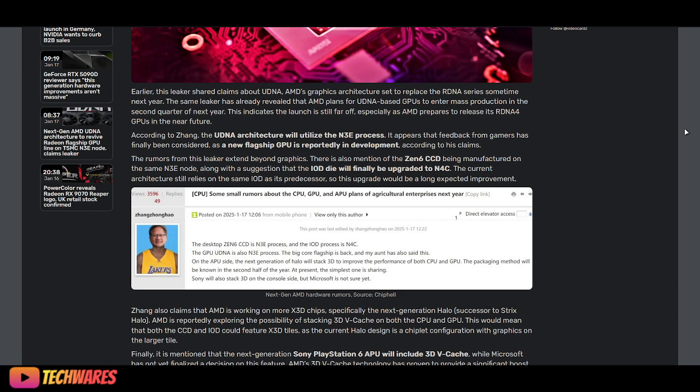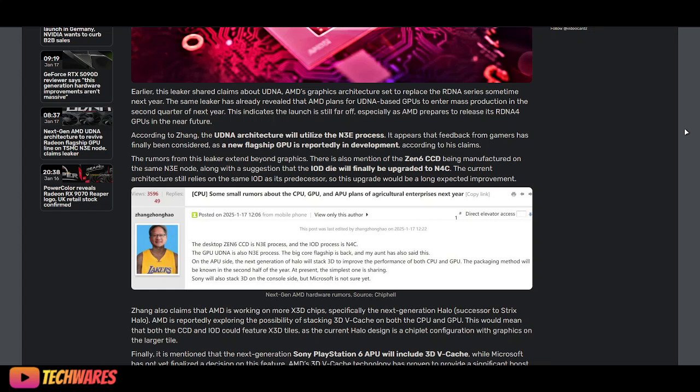The article goes on to say the launch is still far off, especially as AMD prepares to release its RDNA 4 GPUs in the near future. According to the leaker named Zhang, the UDNA architecture will utilize the N3E process. It appears that feedback from gamers has finally been considered, and a new flagship GPU is reportedly in development.